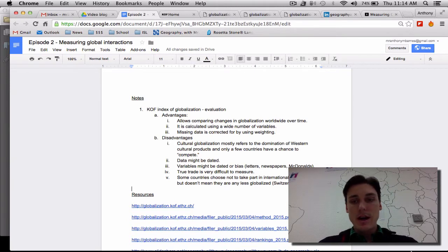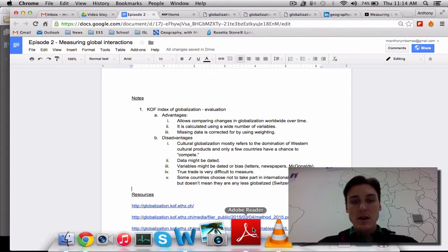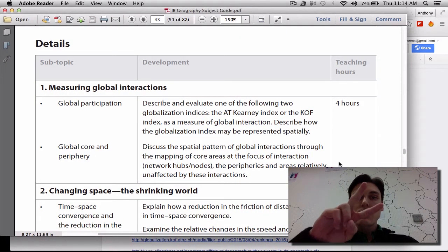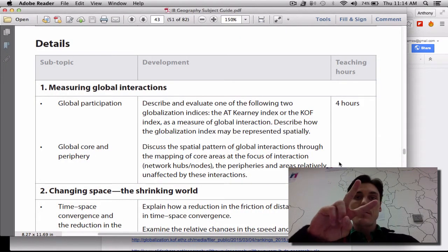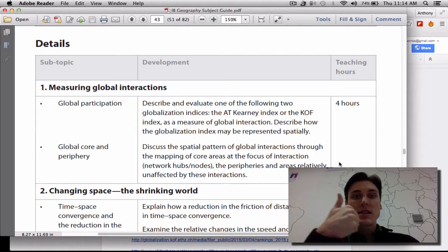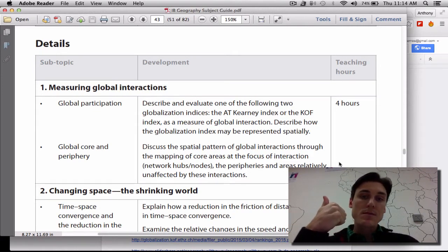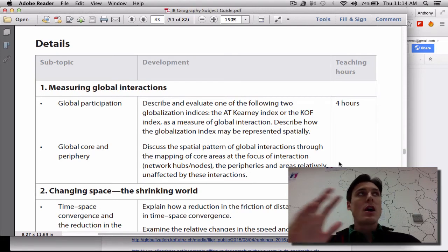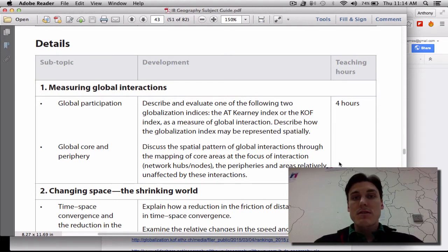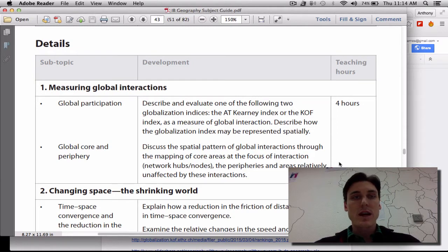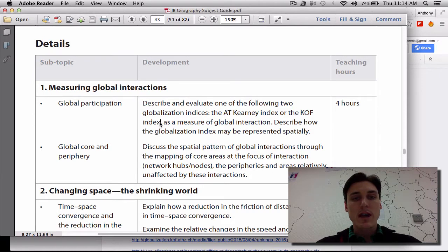In the IB syllabus, they say that there are two different ways that we can look at how to measure globalization. One is the AT Kearney index and one is the KOF index. I haven't even found an IB geography teacher out there who's taught the AT Kearney index, so basically all of the resources that I'm using, they all teach the KOF index, so that's the one that we're going to look at.